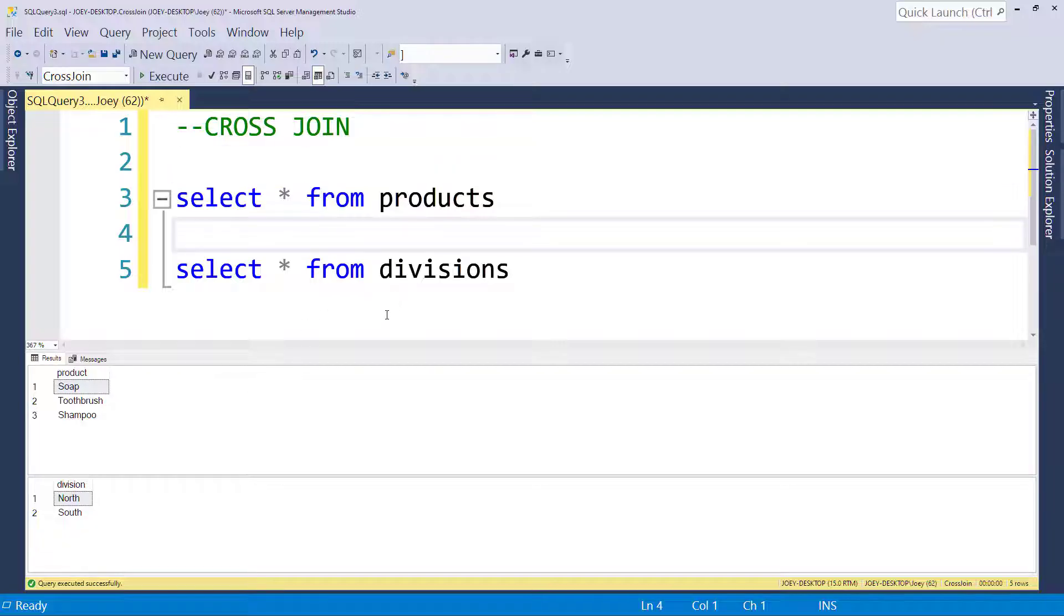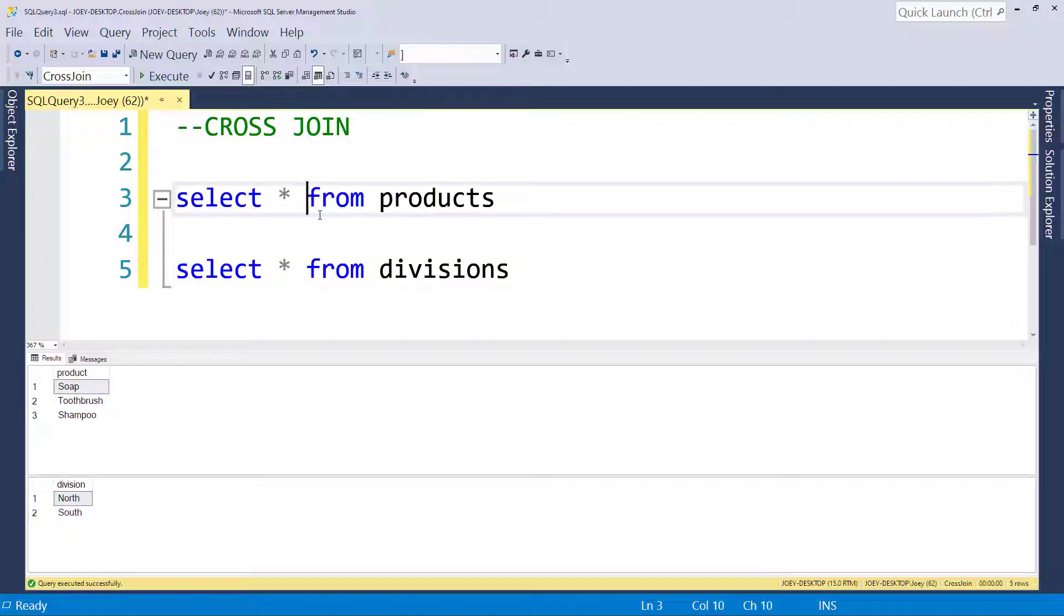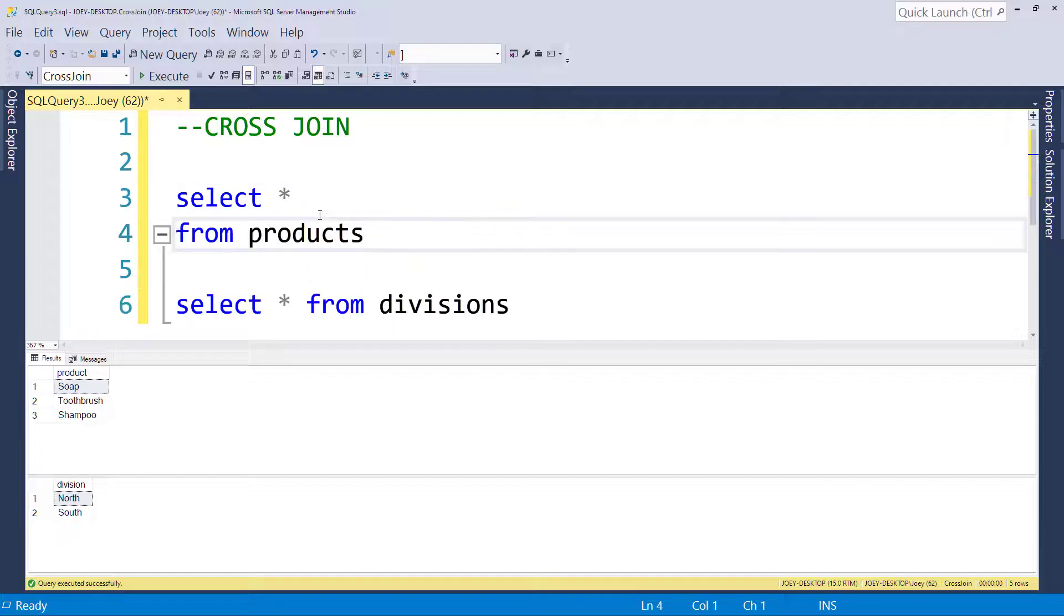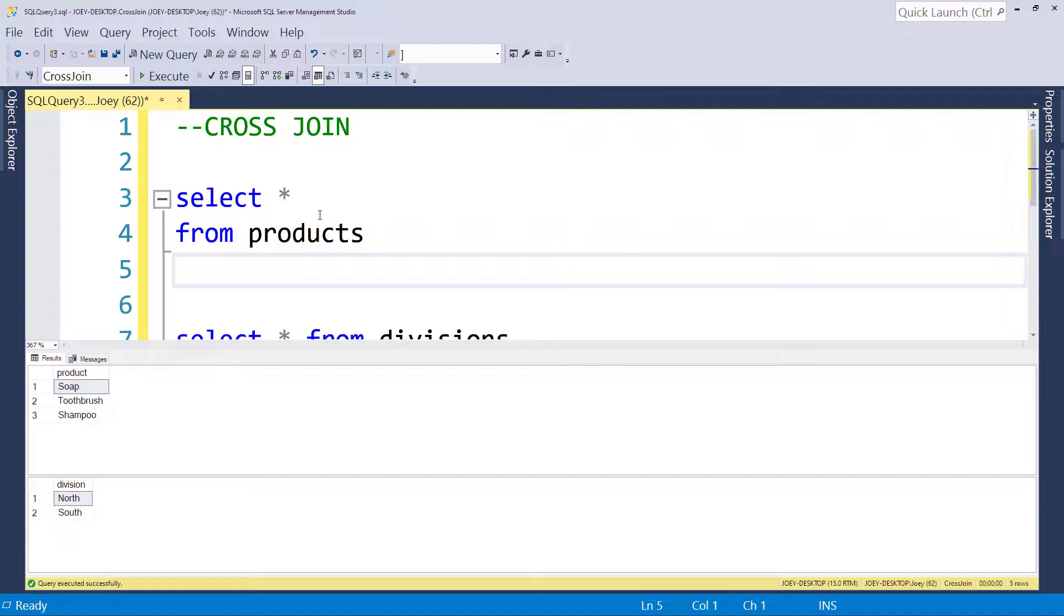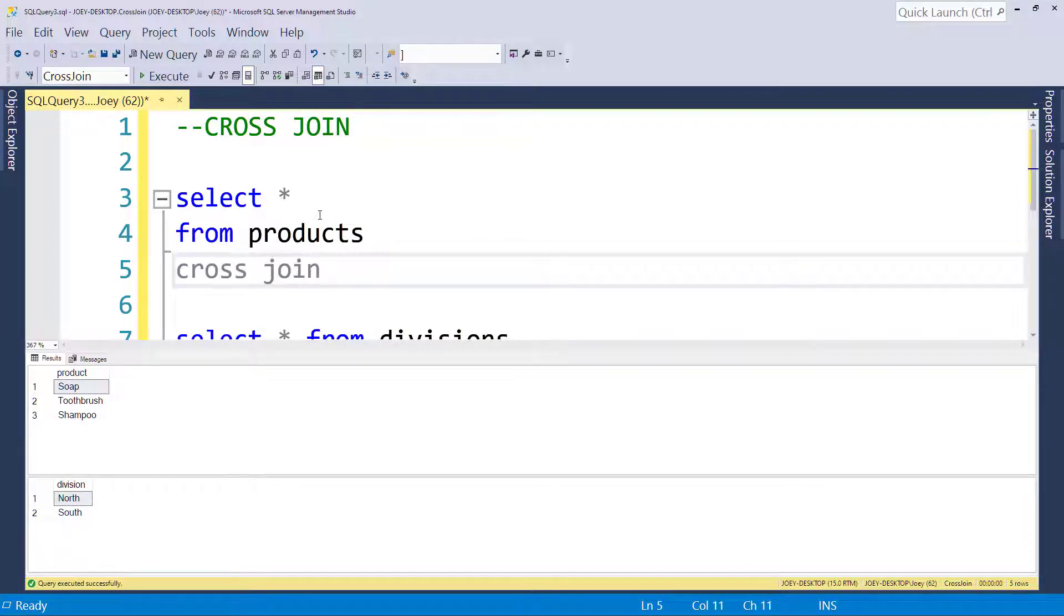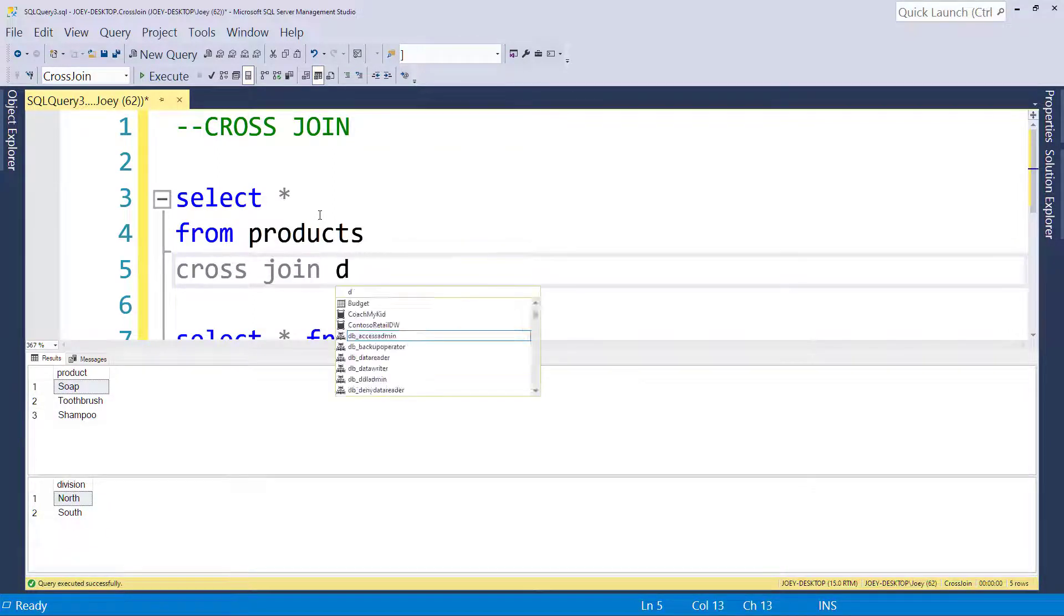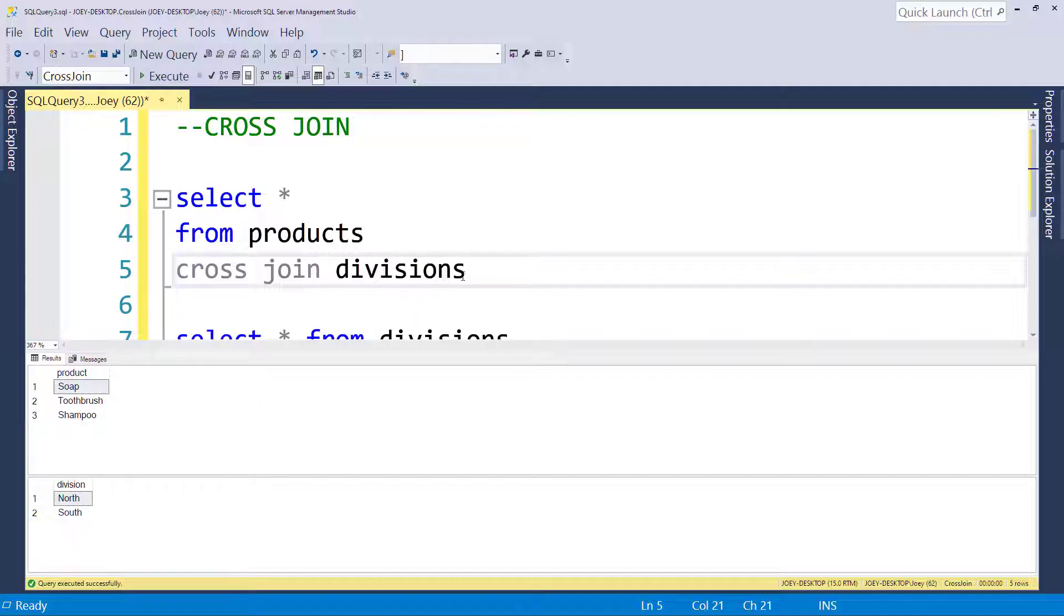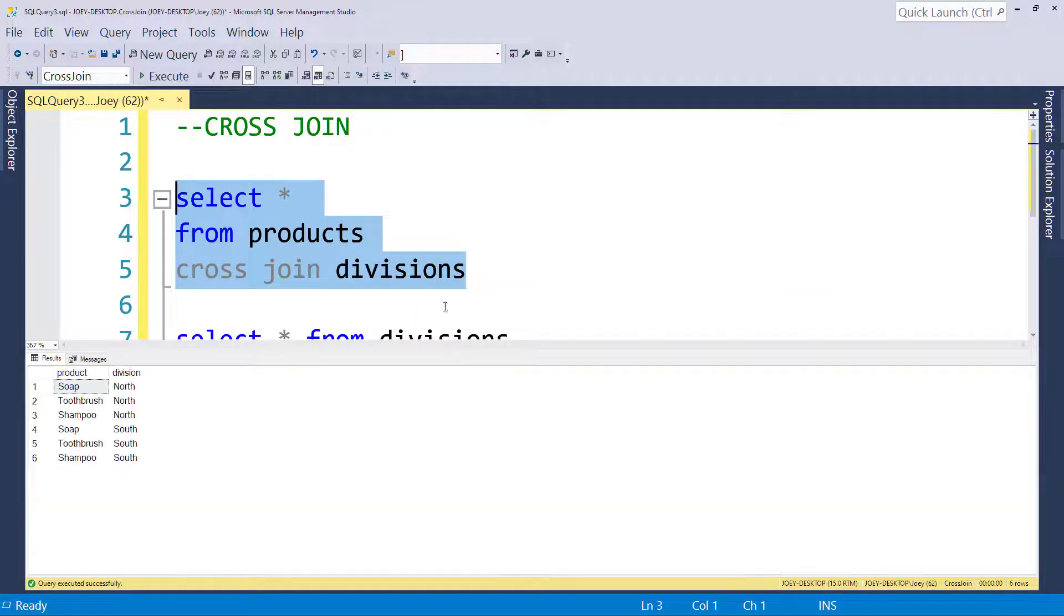If we want to bring every combination together of products and divisions, we would use the cross-join. So let's write this out. We select from products and then we cross-join with divisions. Now in every other join, we always put an on clause to say what we're joining on. In the cross-join, we don't care. The cross-join should give us every combination of the two tables. So let's run that.